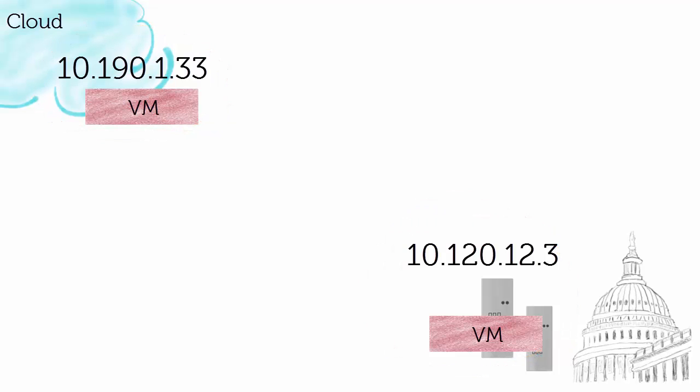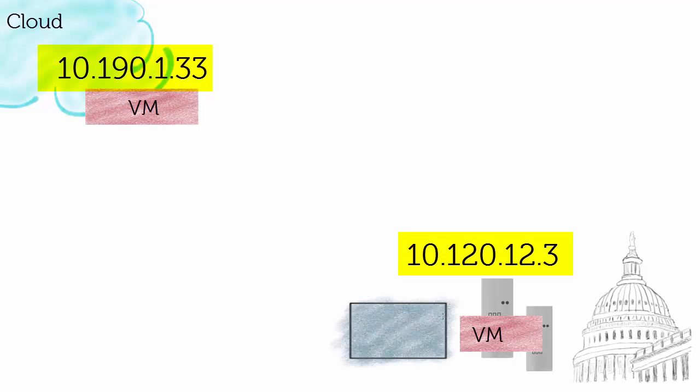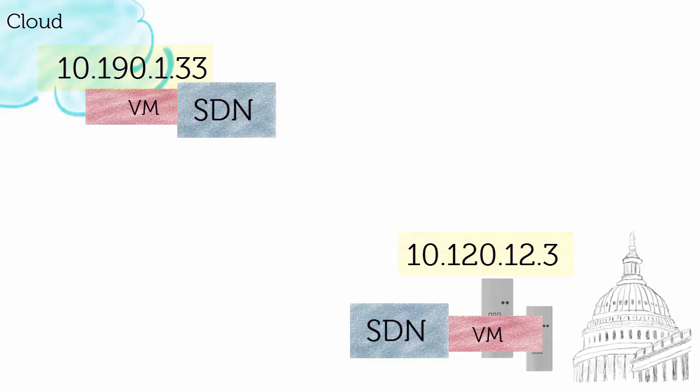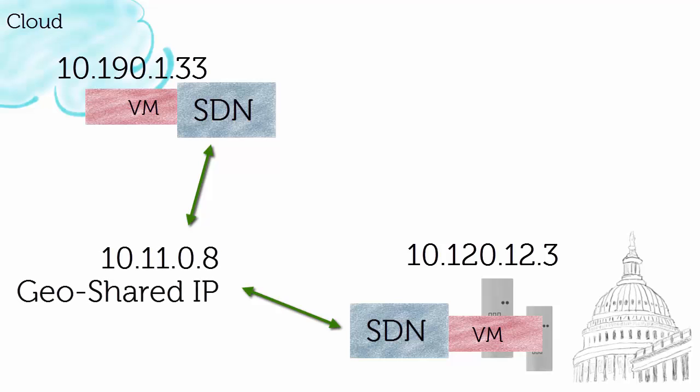So what do you need? You need a geographically neutral IP schema that allows you to have a common thread of IP, and you do that through software-defined networking. You place a software-defined environment with your virtual machine, and all of your IP addressing on that site gets a geo-shared IP.